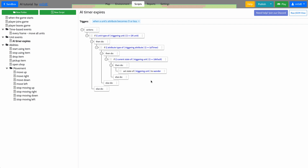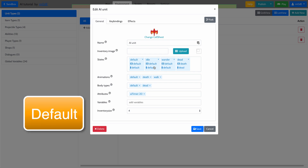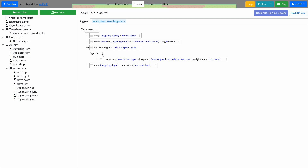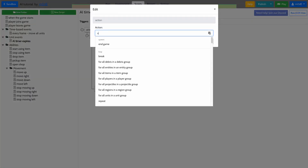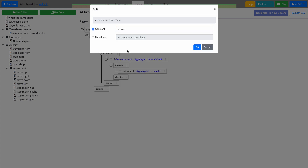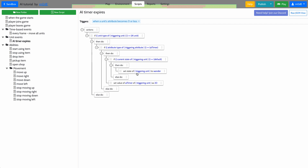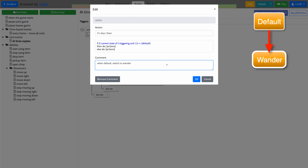So what's going to happen is as soon as the unit spawns, it's going to have the AI timer at a value of 20, and it'll slowly go down until it hits zero. Because it starts off in the default state, it's going to switch into wander state. Then we reset the AI timer back to 20 for the triggering unit. So when it's in default, it switches to wander — that's what we're doing here.